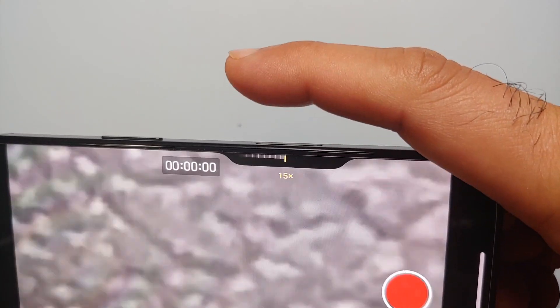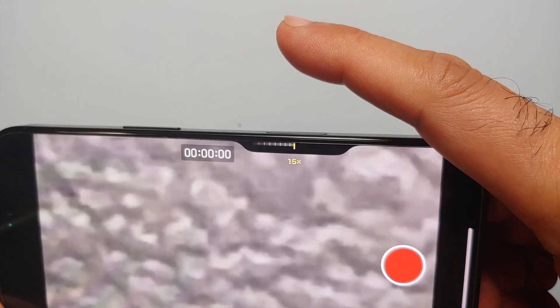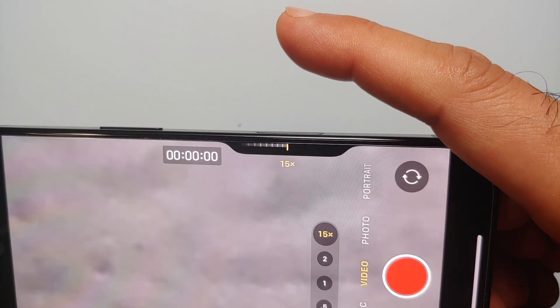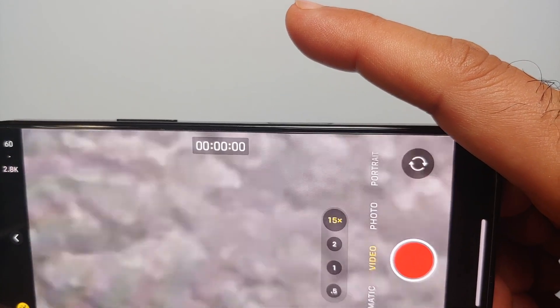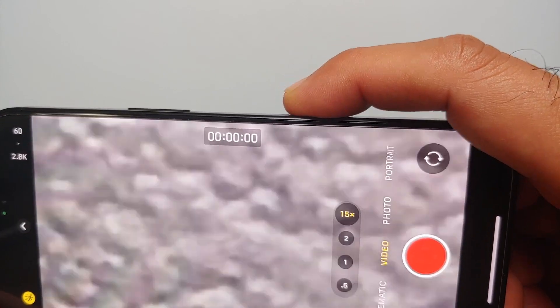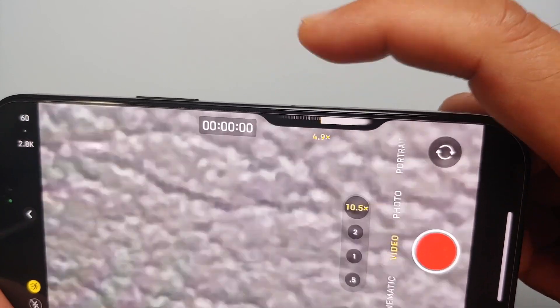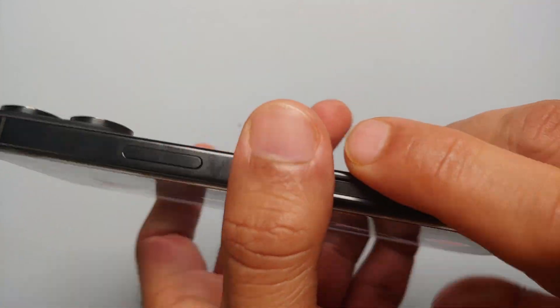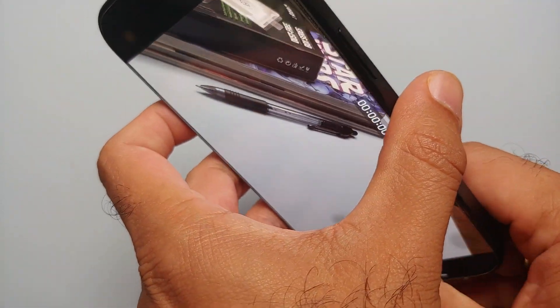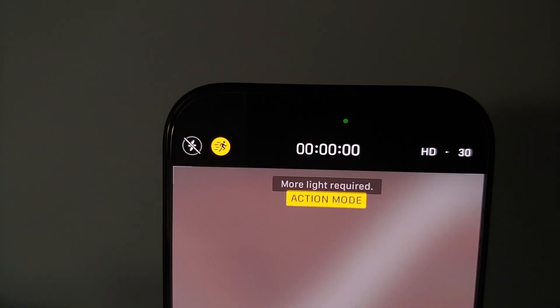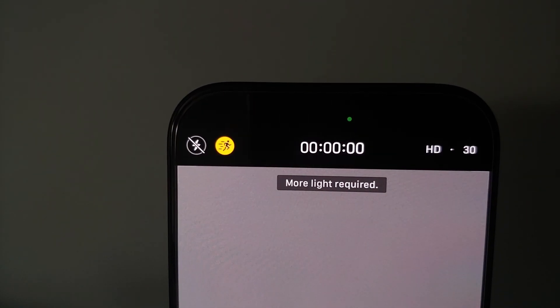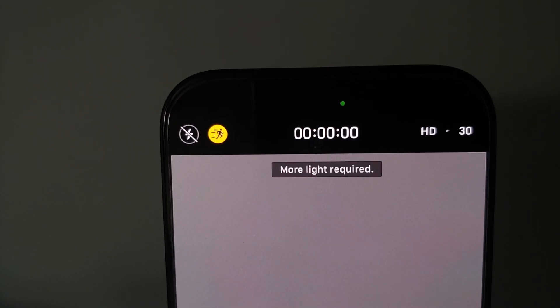So the maximum you can go is 15x on the iPhone 16 Pro, and I think it is going to be the same for the iPhone 16 Pro Max as well.